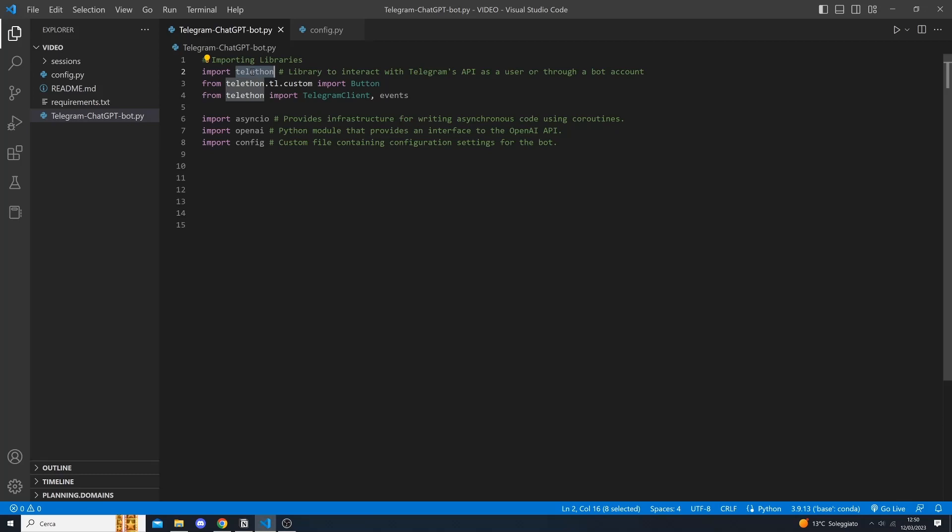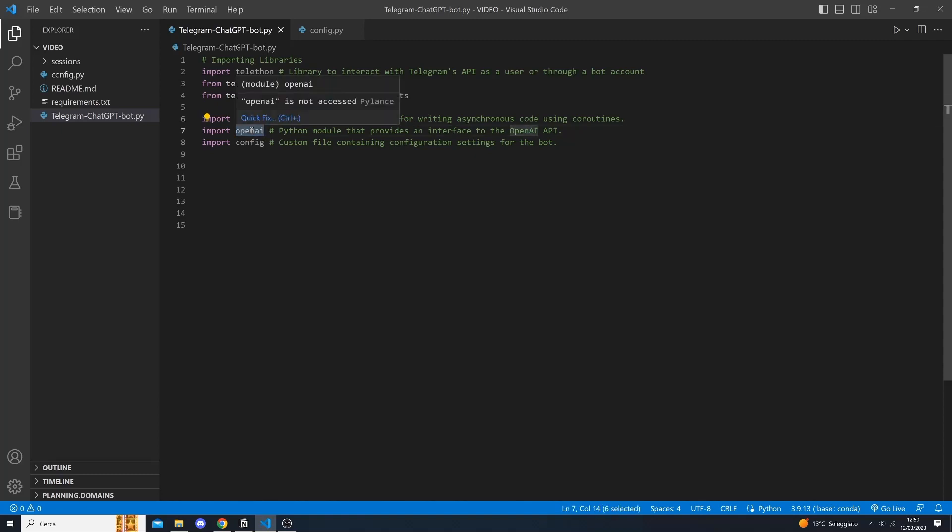We will also import asyncio for writing asynchronous code using coroutines and OpenAI, a Python module that provides an interface to OpenAI's API. For this tutorial we will be using OpenAI's GPT-3 API but it's worth noting that there are other APIs available such as the Whisper API for audio transcription and the DALL-E API for image generation.